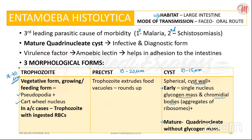The mature quadrinucleate cyst is the infective and the diagnostic form of Entamoeba histolytica. If the question asks for the infective and diagnostic form, the answer without any doubt is the quadrinucleate cyst — the mature form without a glycogen mass or chromatoid body.